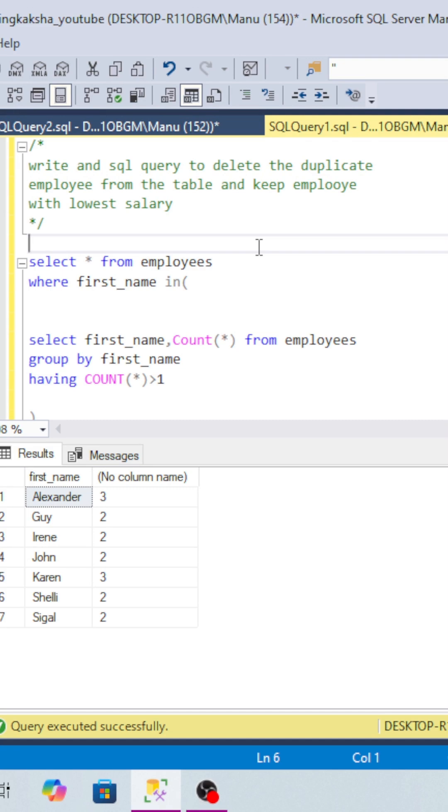You are a data engineer and looking for a change, then this video is very important for you. Today I'm going to discuss a data engineering interview question which might get asked in your upcoming interview.